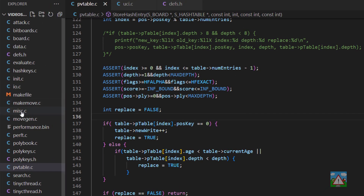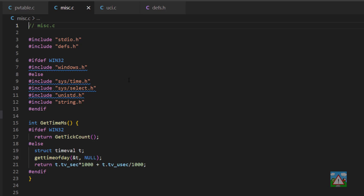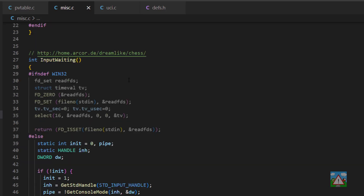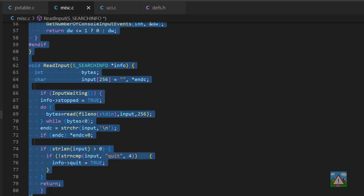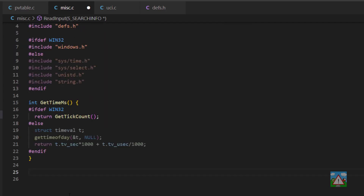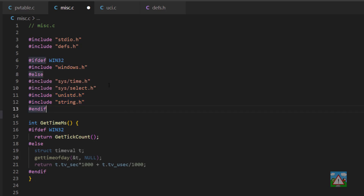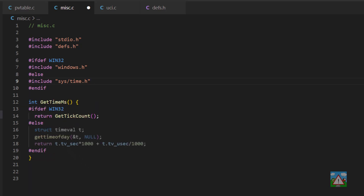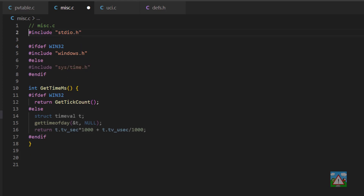The first step I want to take is to go into miscellaneous.c and we're going to get rid of a load of the code in here because we don't need a lot of it. So we can get rid of this input weighting and we can also get rid of this read input. In fact, the only thing we need in here is the time. With the definitions here, we actually only need the time.h so we can get rid of windows.h and defs.h. I'm going to leave the standard in/out here for now.